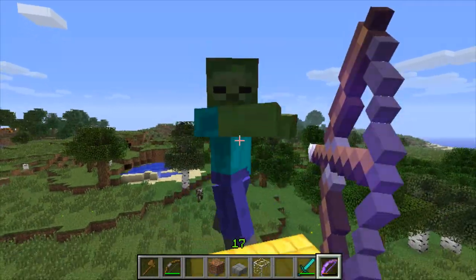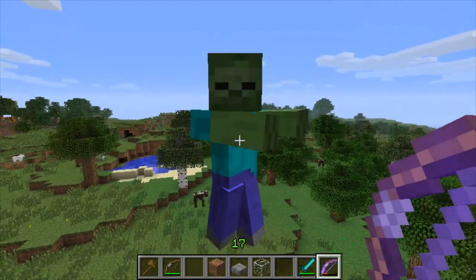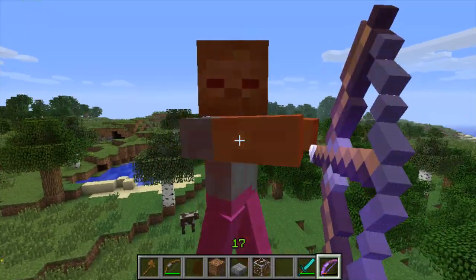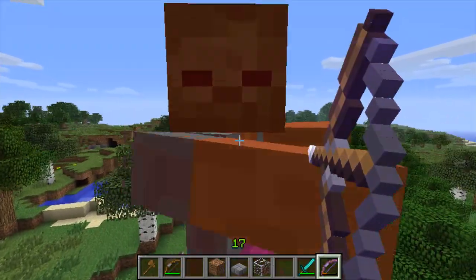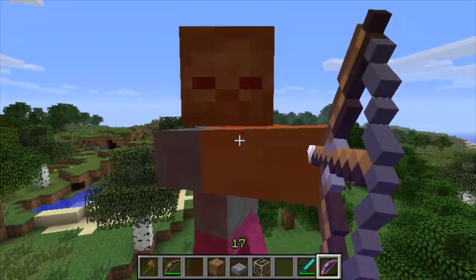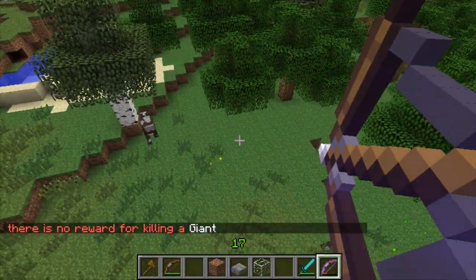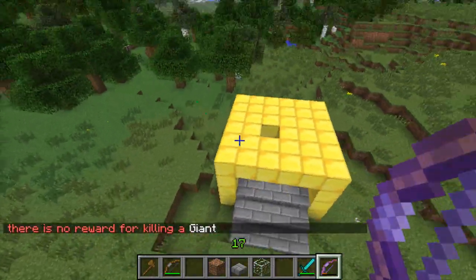As you can see it takes lots of arrows. Although when this is killed it will give you nothing, but this can be changed in the config.